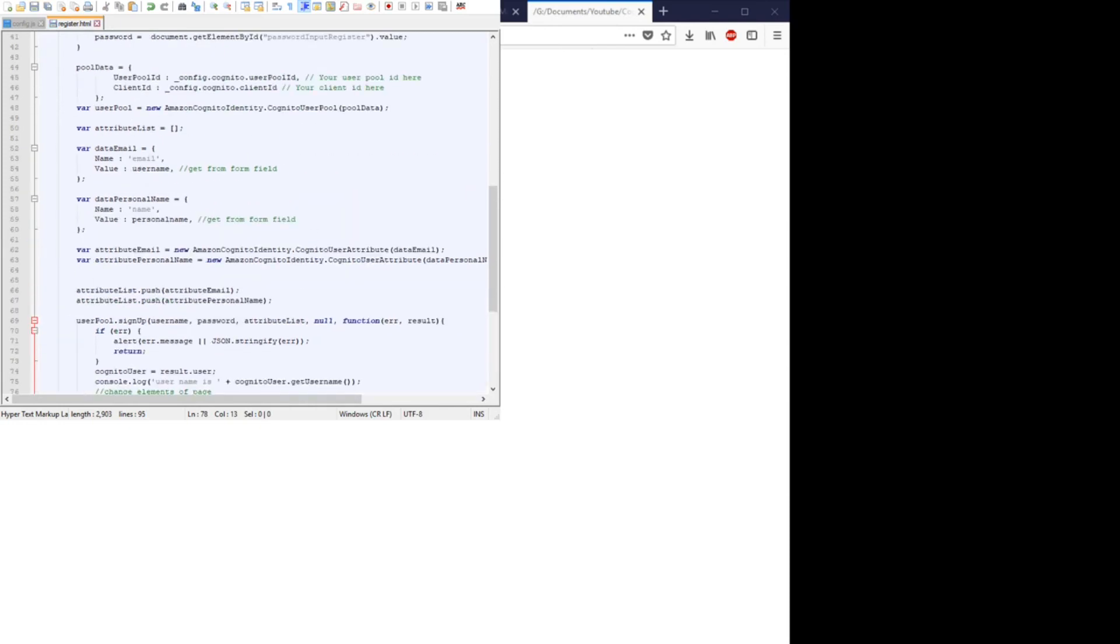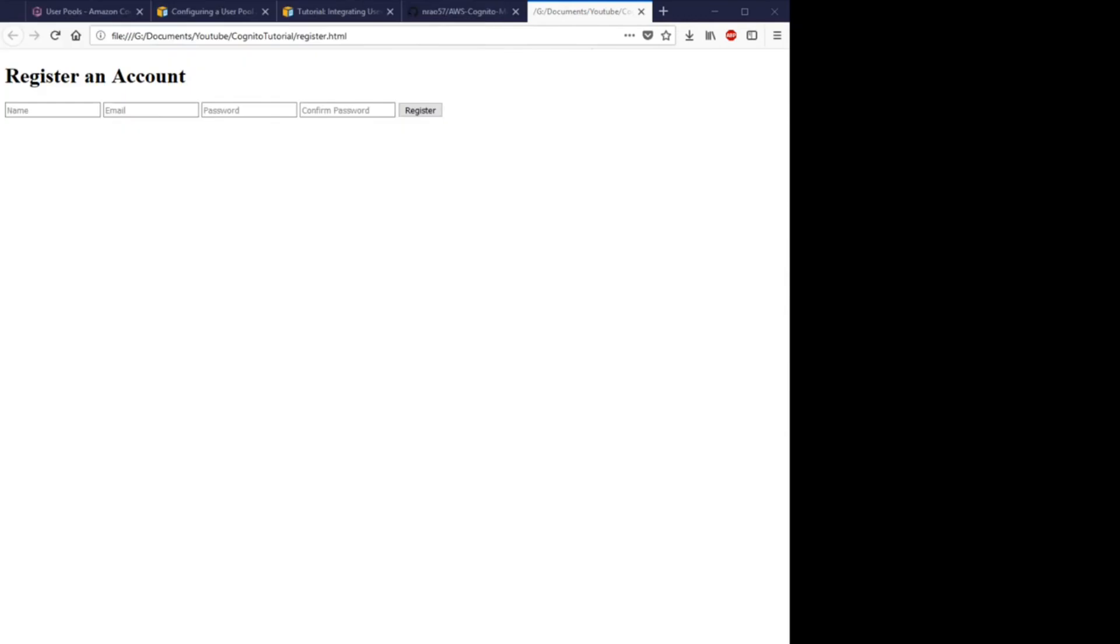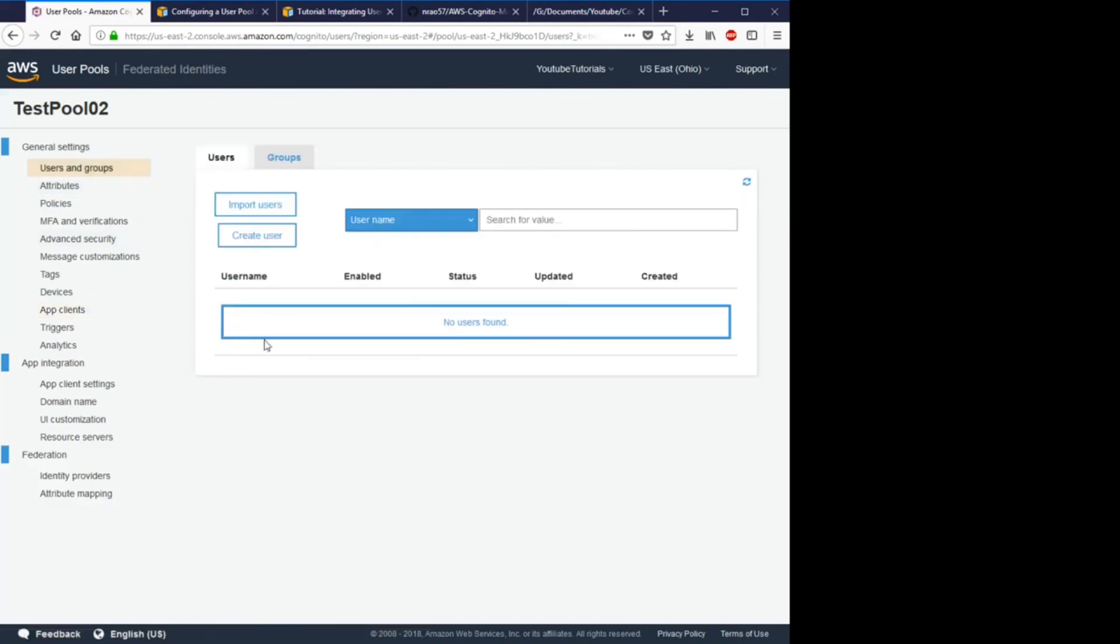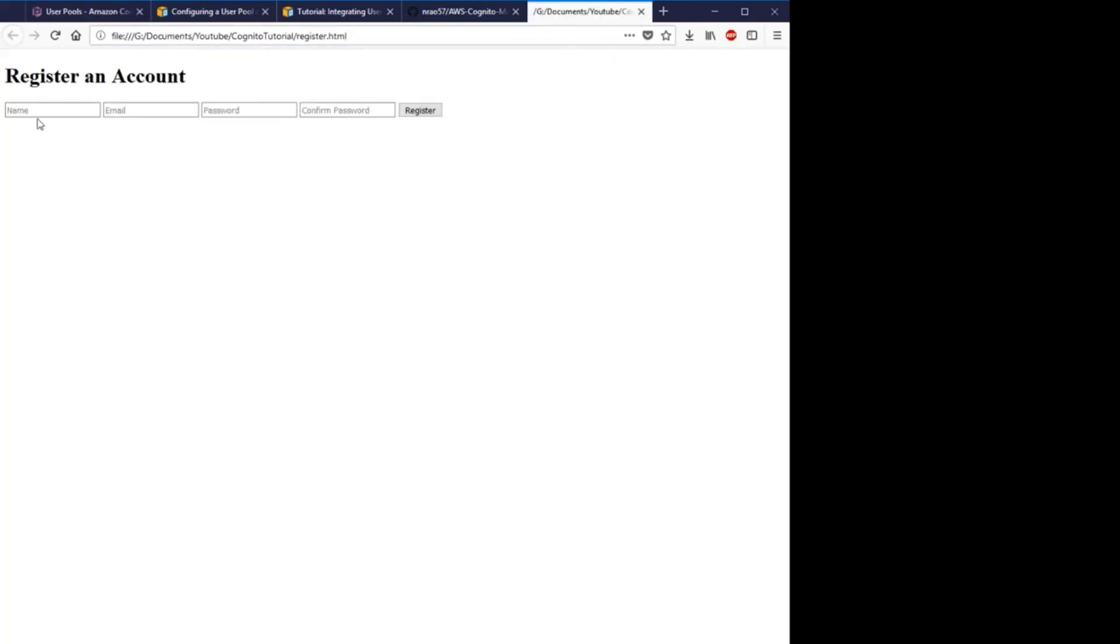So we'll restart, and just to show you, in our users and groups there are no currently registered users. So let's register a test user.